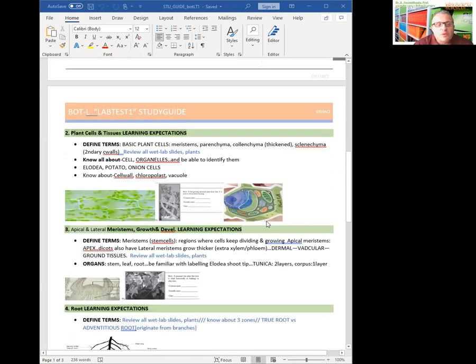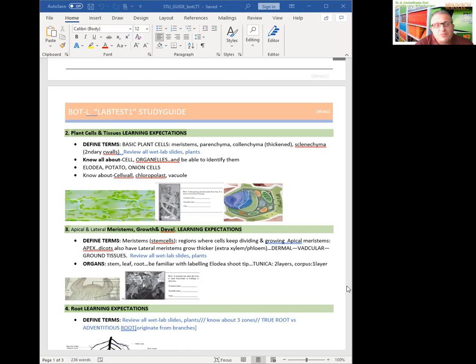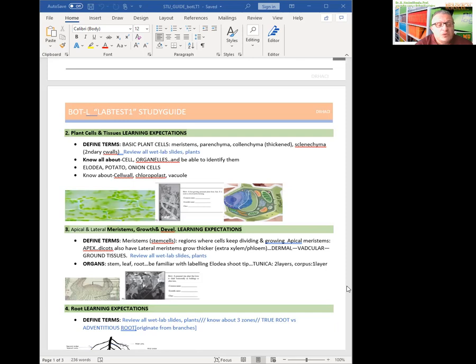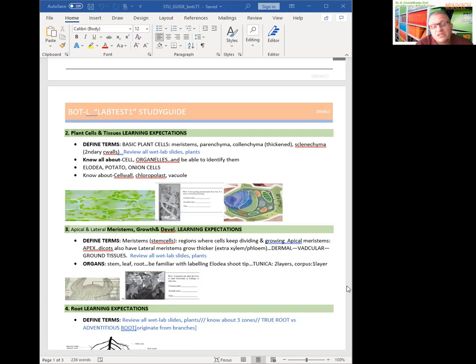So lab number three was meristems and growth development. This lab is designed for meristematic tissues. As you know, they're like stem cells of plants. It means they don't know what they're going to be when they grow up yet. So they are not specialized. It means they could be anything. It makes them very unique. They are the regions where cells keep dividing and growing, like apical meristems or apex, the shoot tip and root tip. And also there are some other meristems, like dicot lateral meristems that has extra xylem and phloem we call secondary growth.